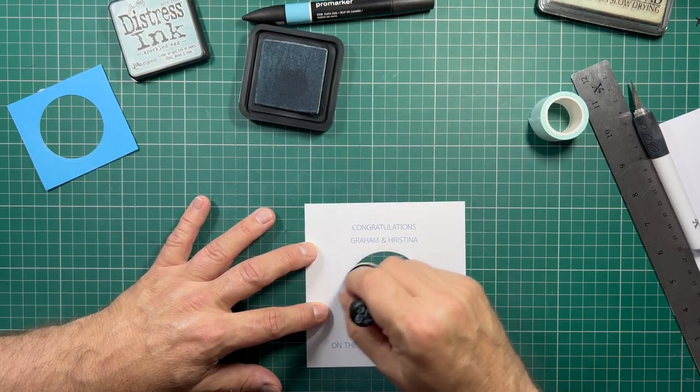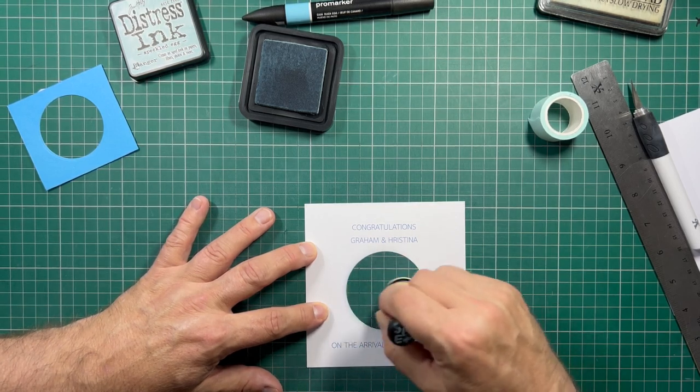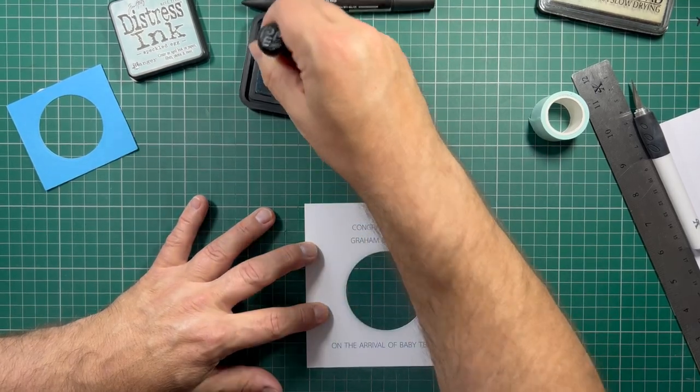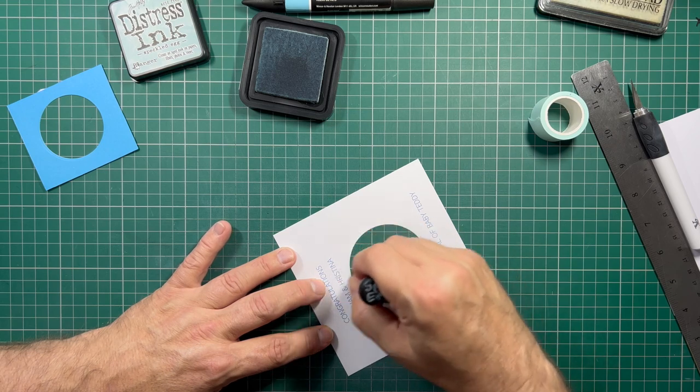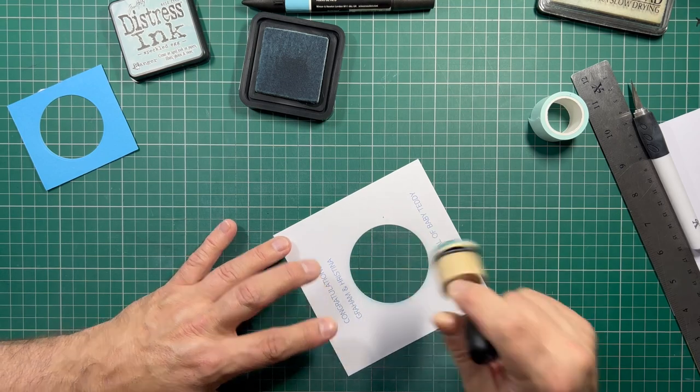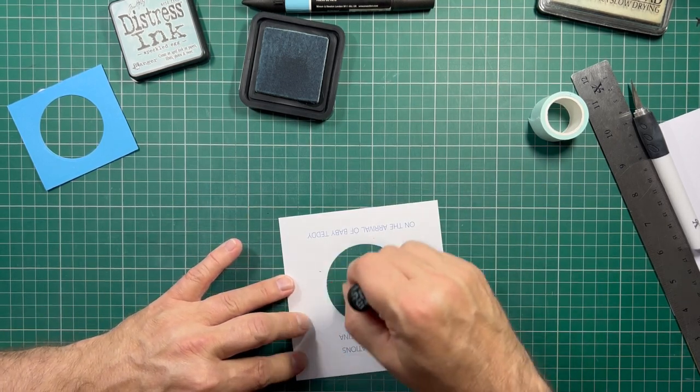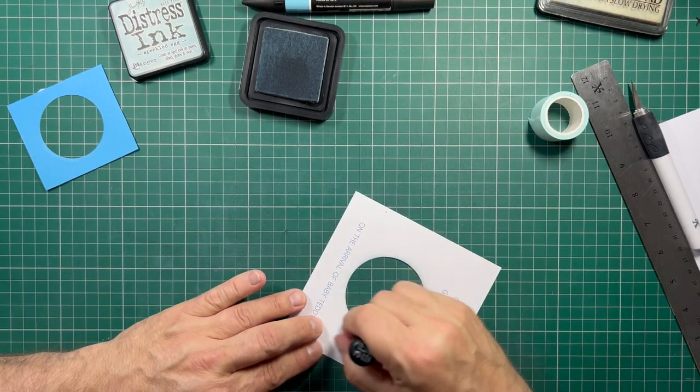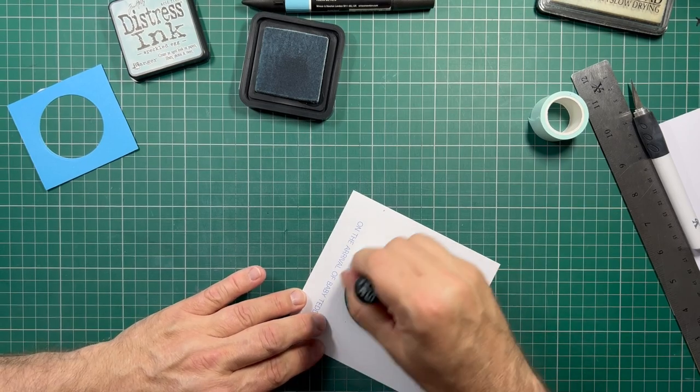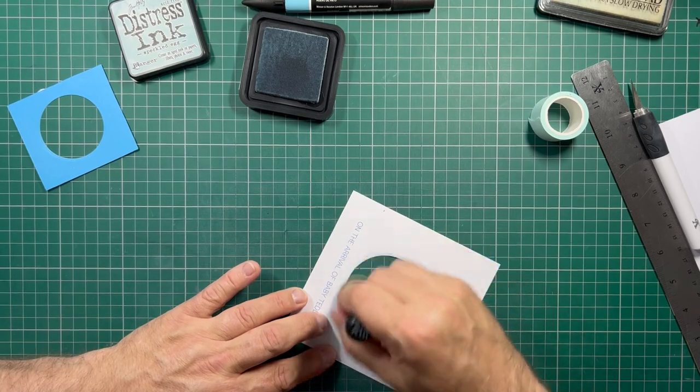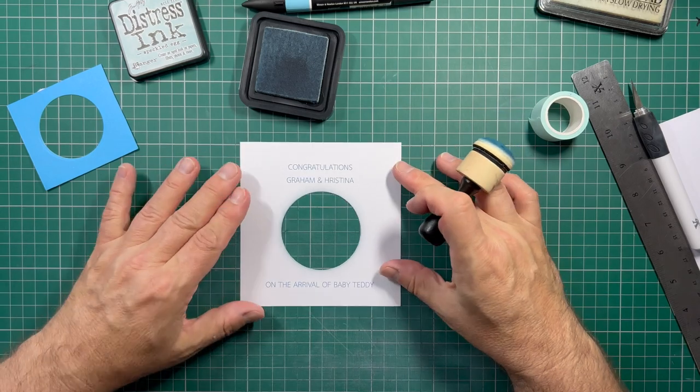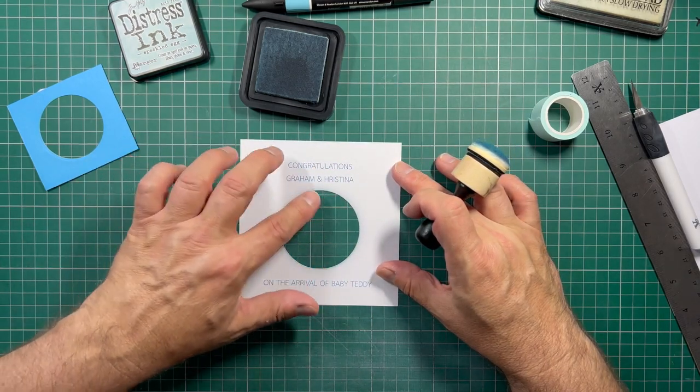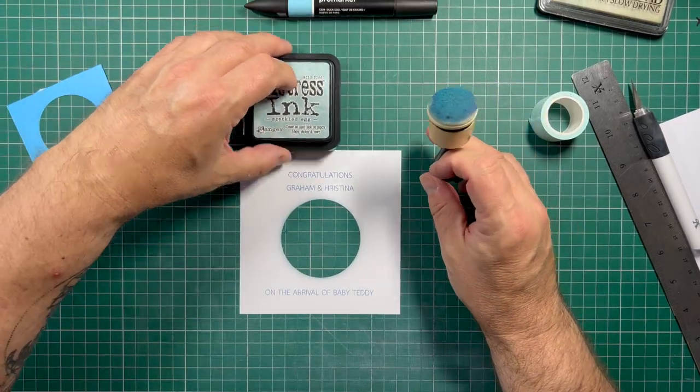Speckled Egg is one of my favorite colors. It's a really nice addition to the Distress Ink family. And I've got it in both Distress Ink and Distress Oxide. If you're right-handed, it's useful to turn your project rather than try to turn your hand. If you have a natural way of doing something, don't try and do it the other way around. It's easier to move your project than it is to move your hand. So I'm just going round and round so we don't get any big blobs of color.